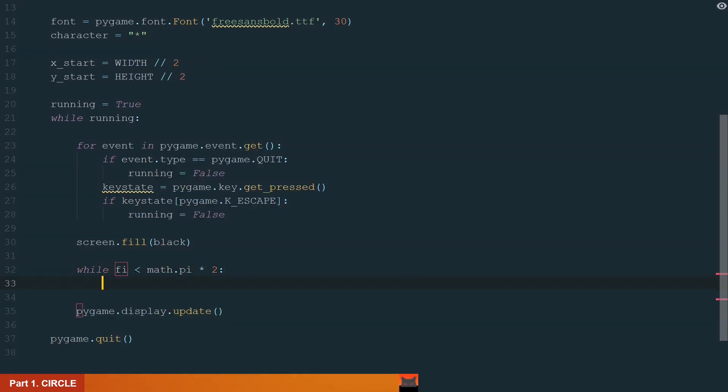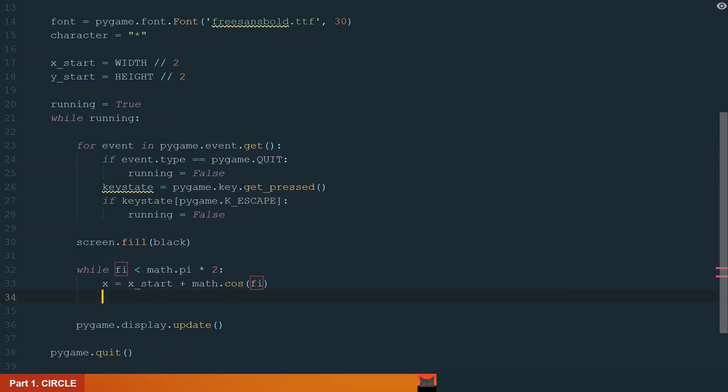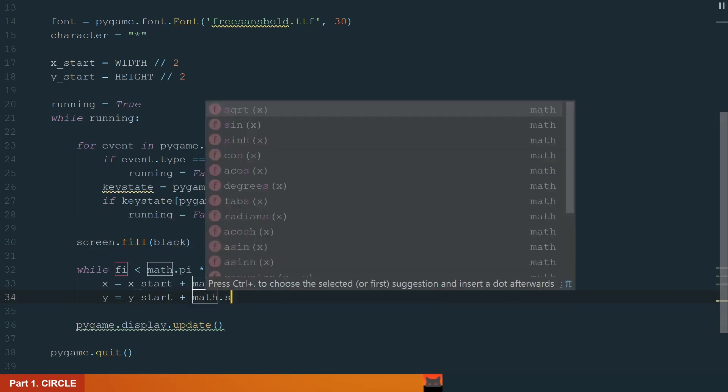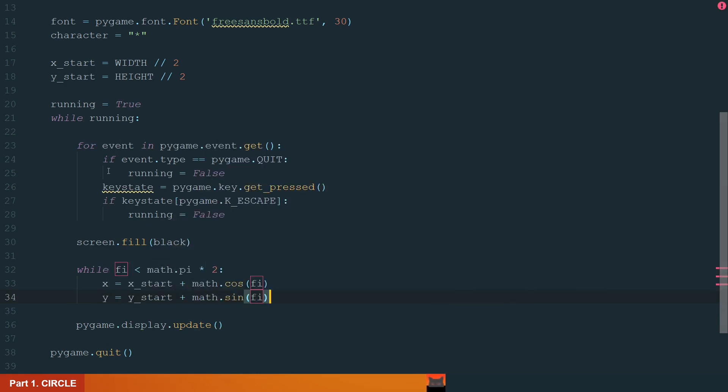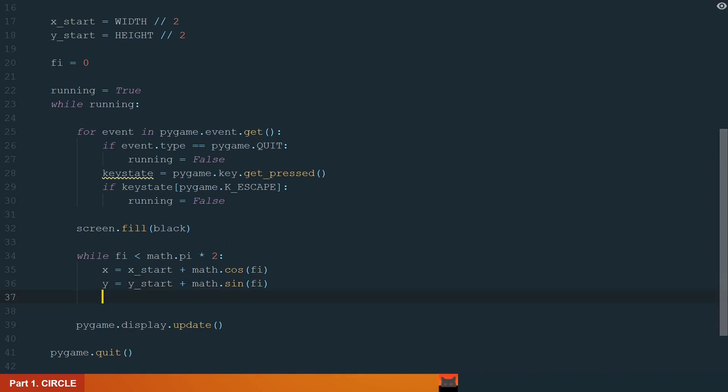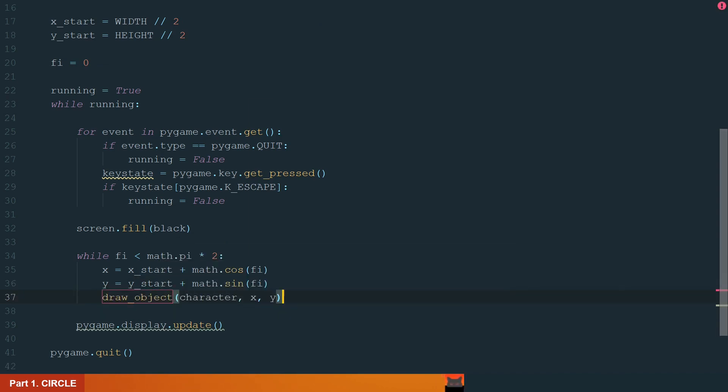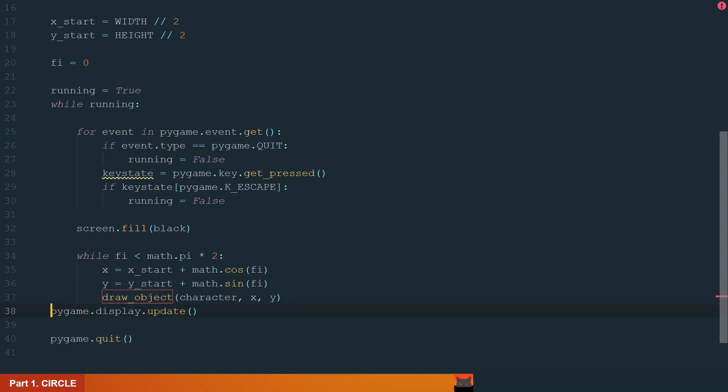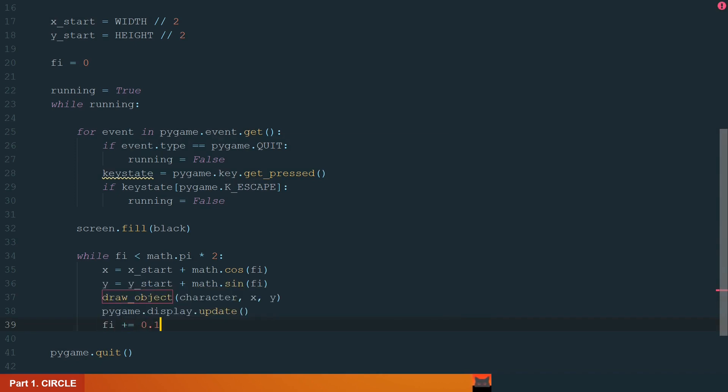we will draw the character. To get the x and y coordinates of a simple circle, we will use conversion from polar to Cartesian coordinate system's formulas adding the starting point. And after that we can draw our object. We will need the character and the coordinates where to draw. Also, we want to update the screen after every single character is drawn. And we finish our while loop with angle phi in radians incrementation.